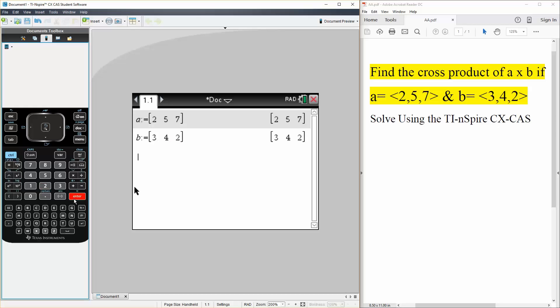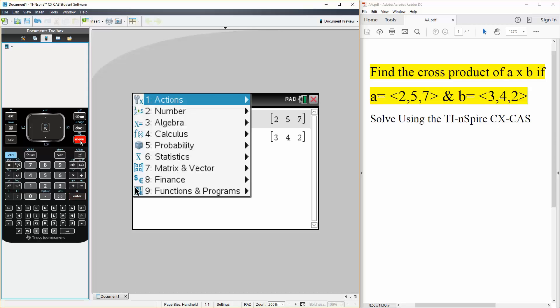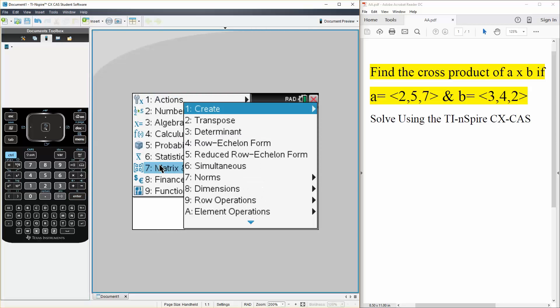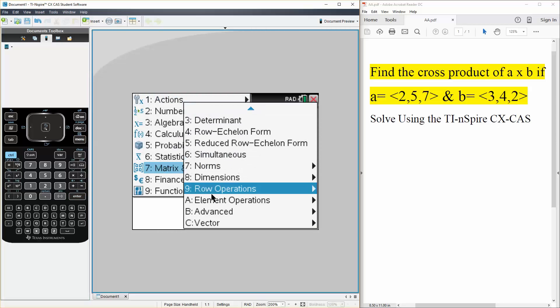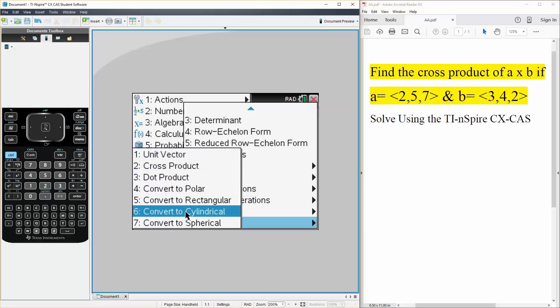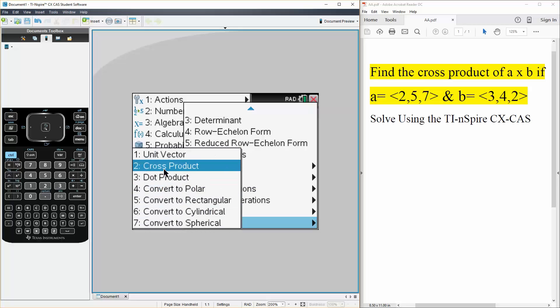Enter and we want to find the cross product and with the TI there's a built-in command. So you hit menu, matrix and vector, you scroll down to C so C for vector and now we hit cross product so 2.